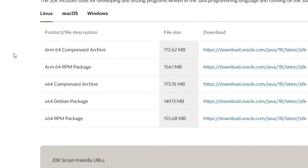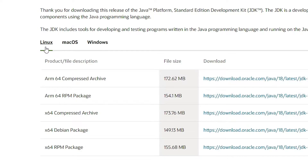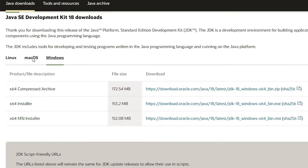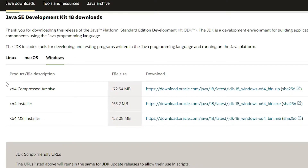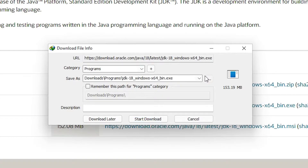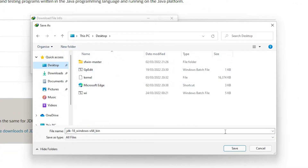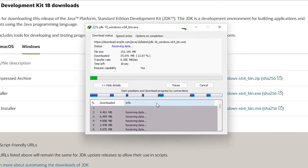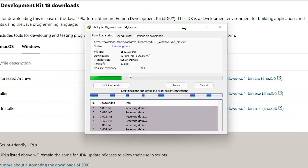Here we find Java 18 for Linux, macOS, and Windows. We want to install it on Windows, so click on Windows. Here we find three installers — go to the 64-bit installer, click on it, and save it anywhere. I save it on the desktop. The download will start and take a few minutes.